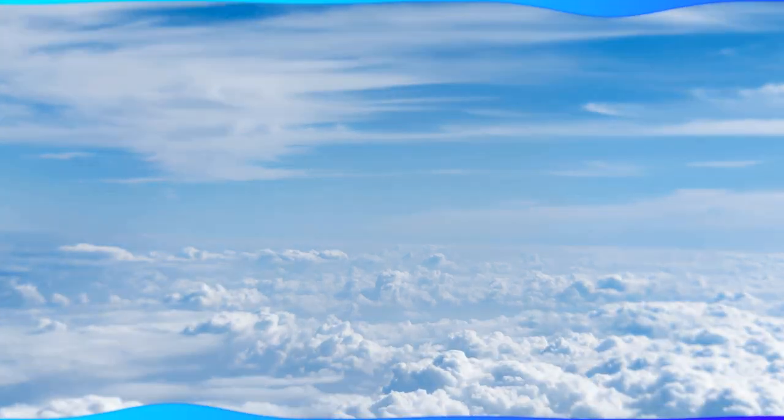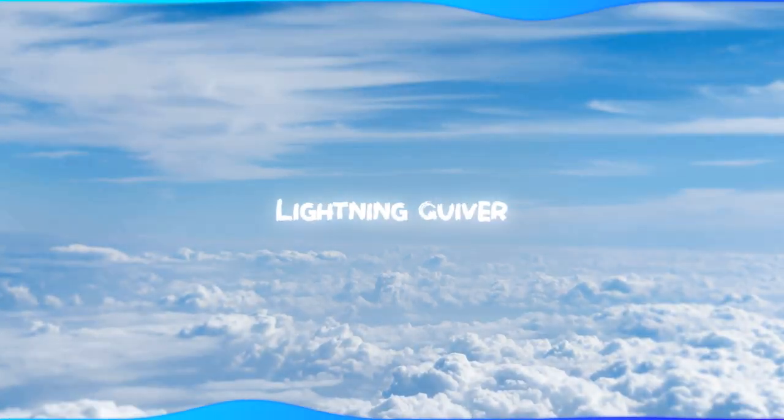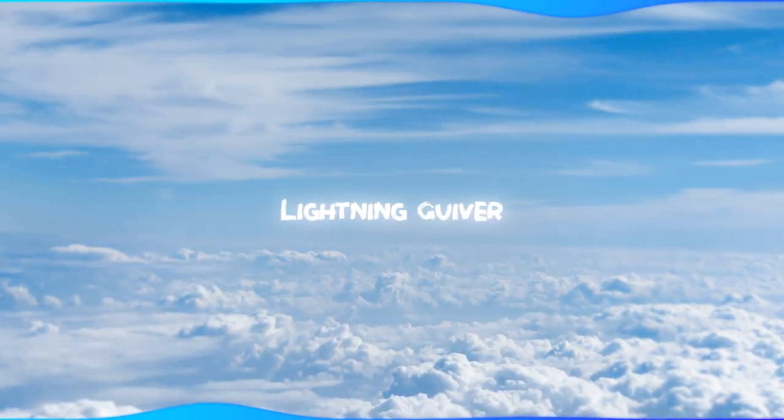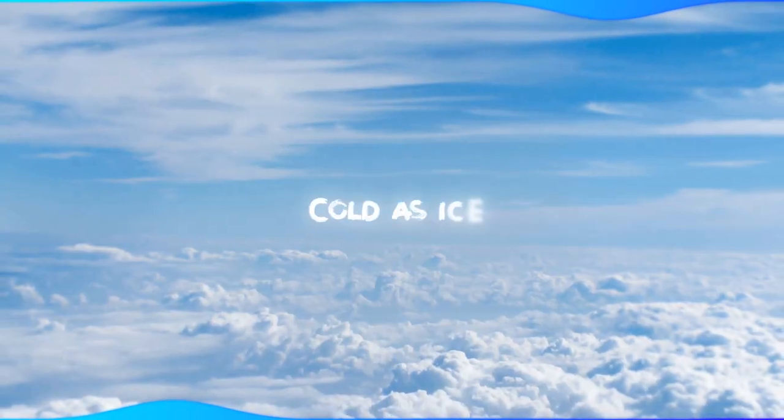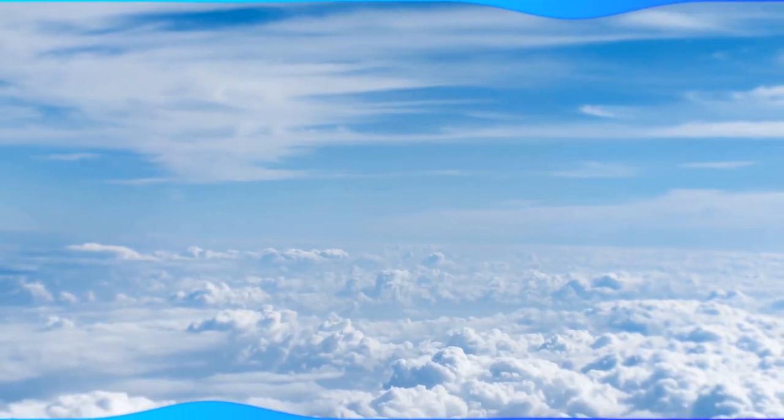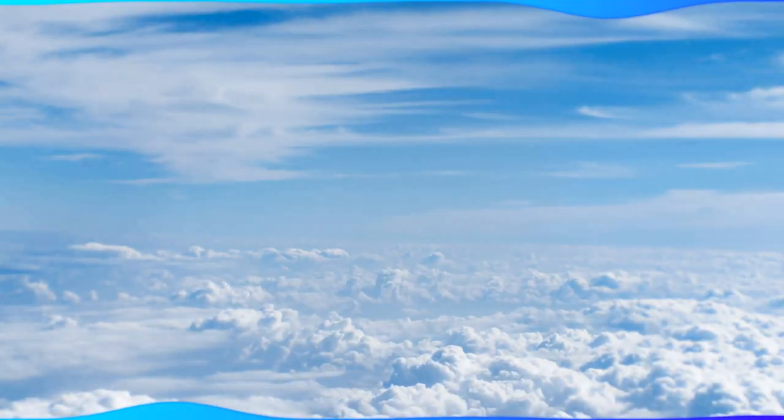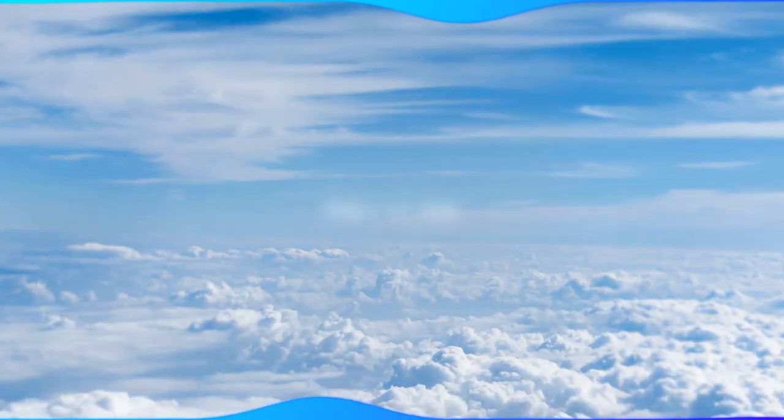You make me shiver, lightning quiver. Cold as ice, feels so nice.